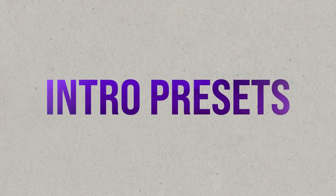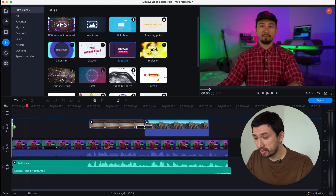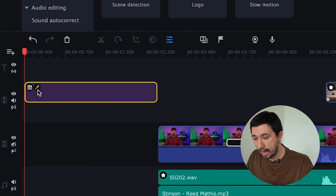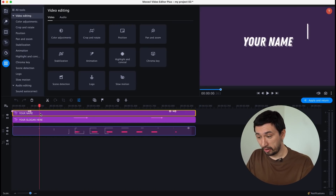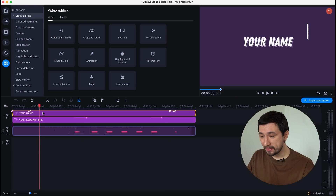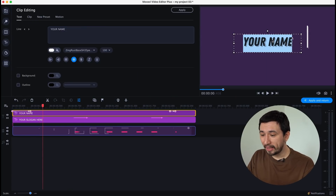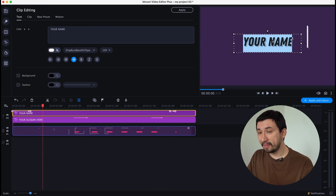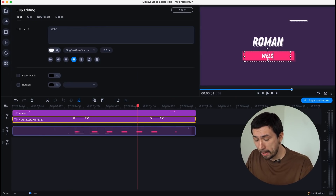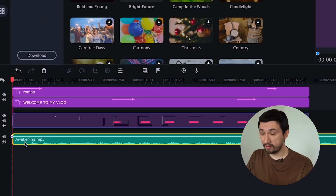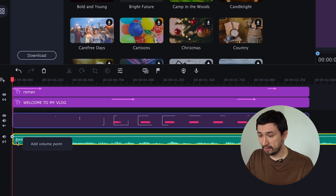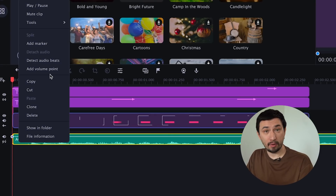Intros can be customized the same way as titles, but there are even more possibilities. Add any intro video to the timeline and click the pencil icon. Another timeline will open where you can edit your intro — yes, you heard it right, there's going to be another timeline inside the original timeline. Best of all, you can add absolutely anything to your intro: music, titles, video clips, stickers, and so on.